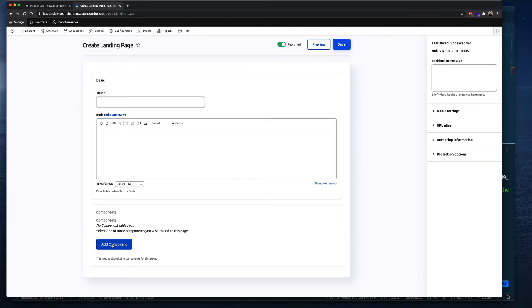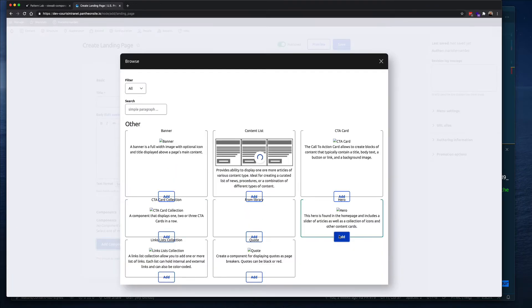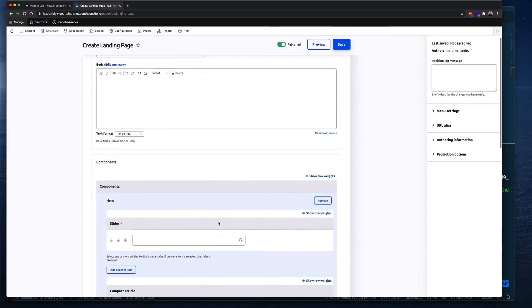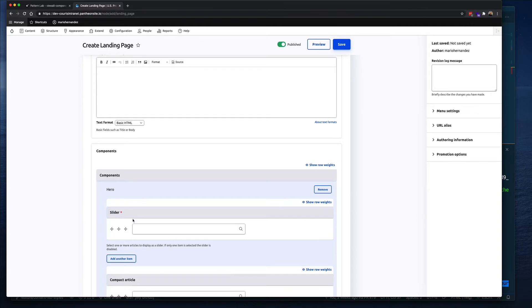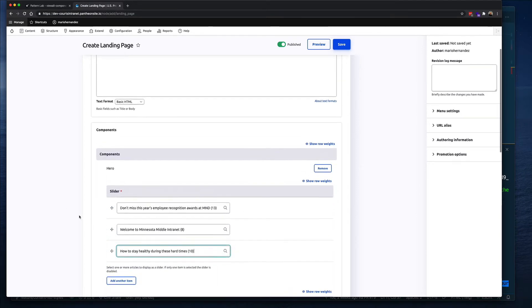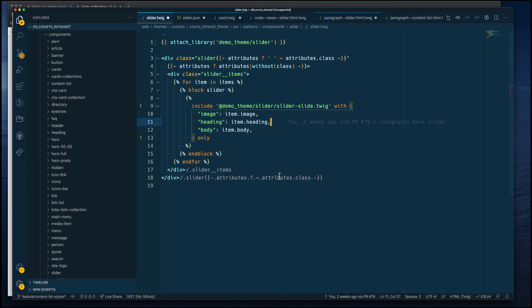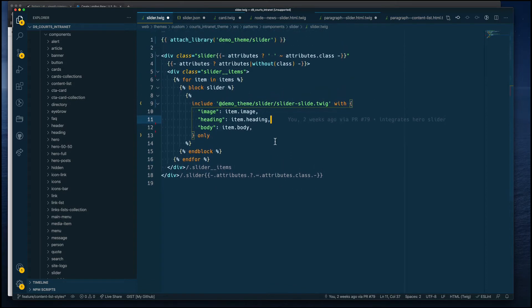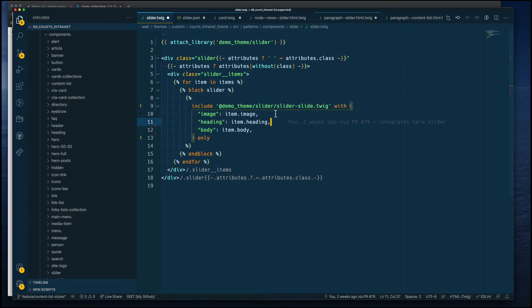When I go to my page and add content, I add a hero component, and inside the hero component is where I have that slider field to pull as many articles as I want. That's the infrastructure of how this has been built. I show that because it's important to understand how things are built in Drupal so that when you build your components you can have a one-to-one equivalent between your components and Drupal.